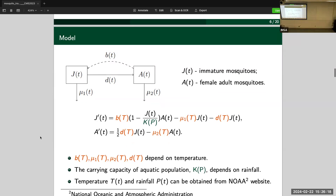That's why we started with a very simple model. We consider just two compartments: juvenile population and adult population, incorporating birth process, death process, and developmental process between them. We only model the female adult mosquito population. Very importantly, we take into consideration the temperature impact on all the rates governing mosquito evolution. Our collaborators also believe rainfall should impact mosquito population significantly, so we want to incorporate the rainfall effect in the model.